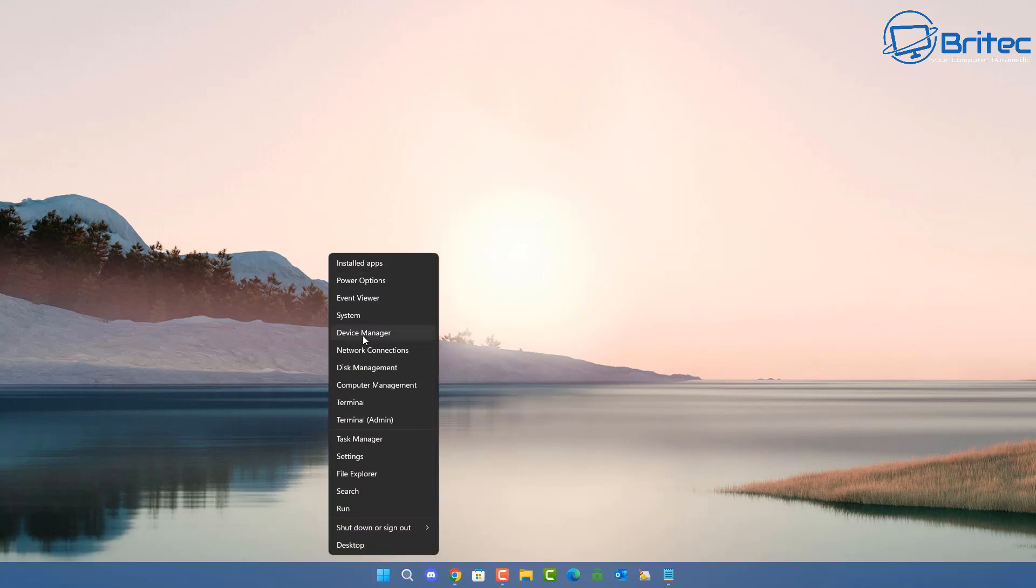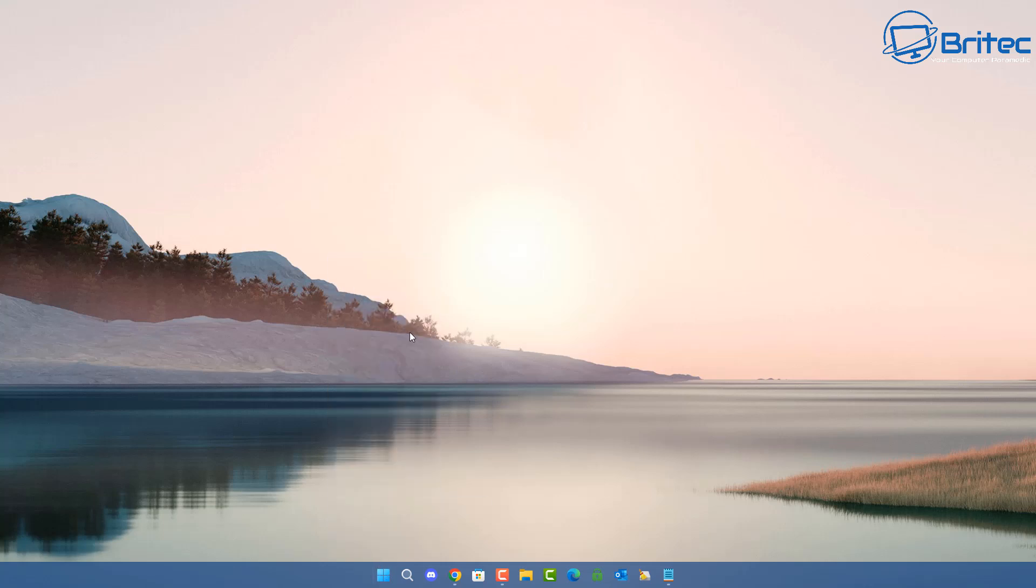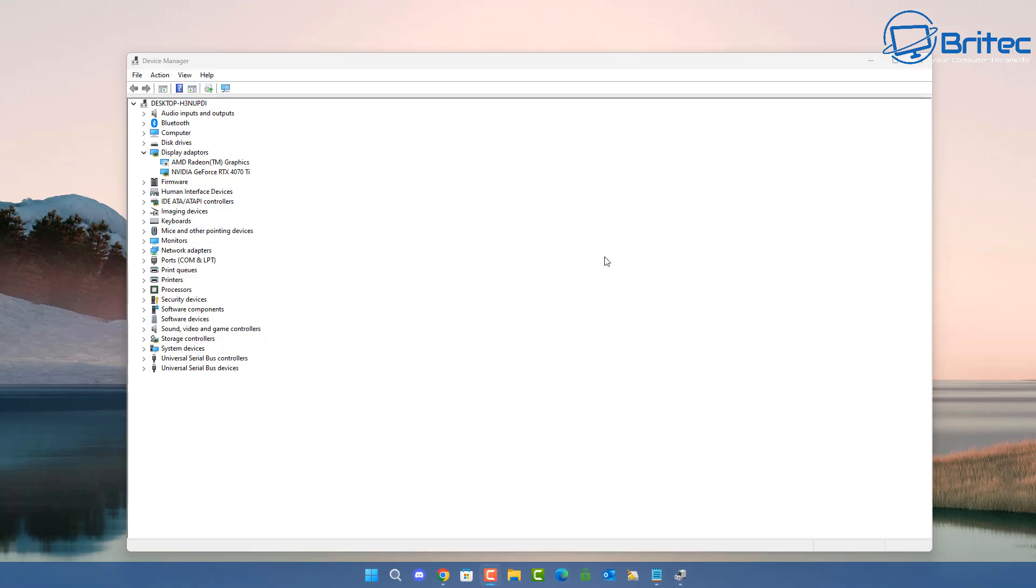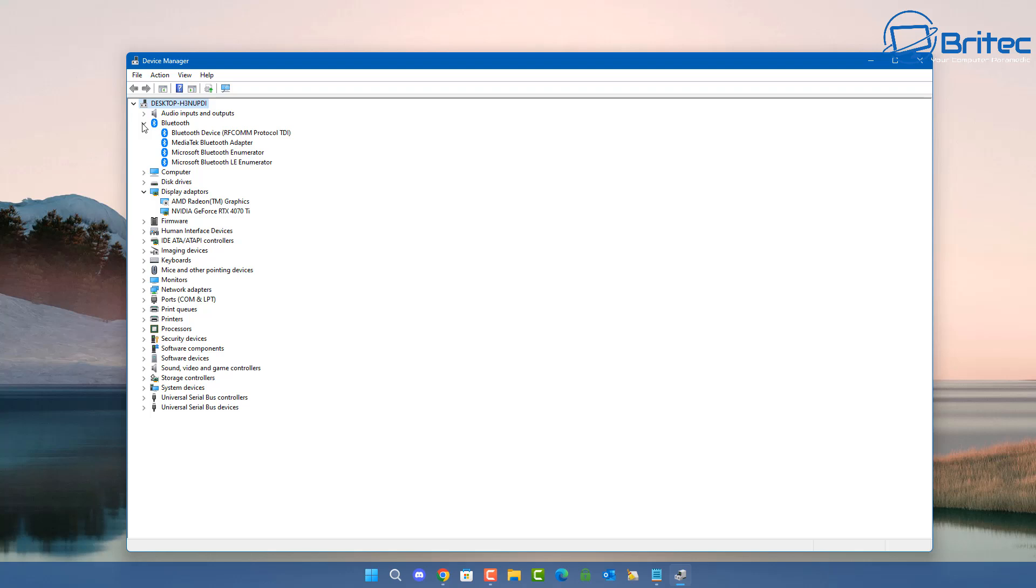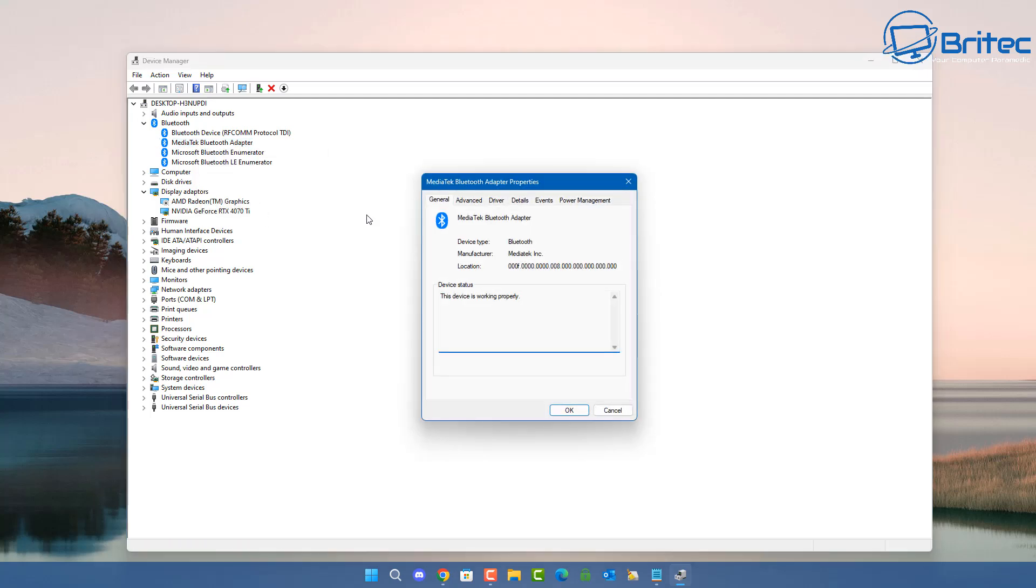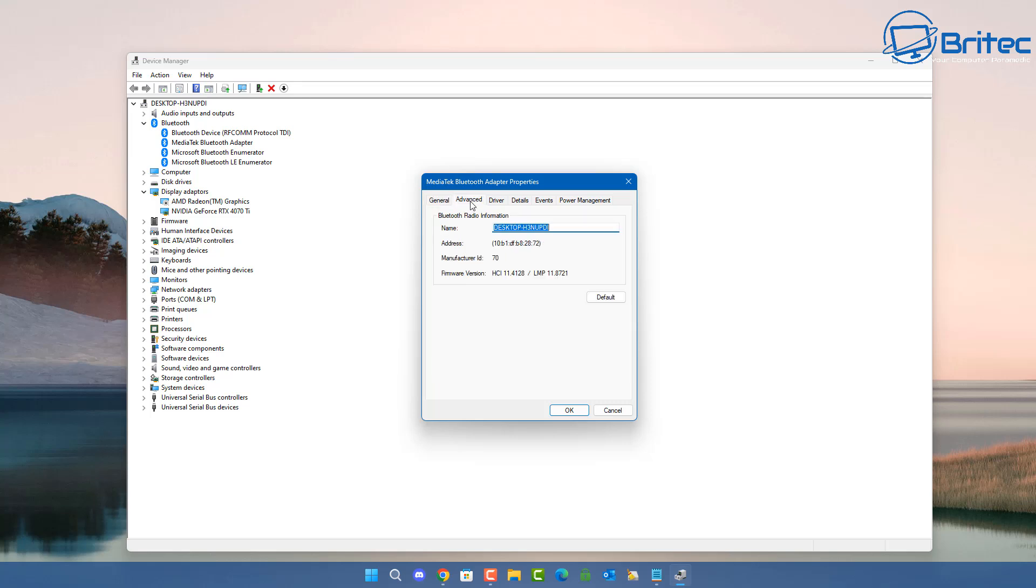So let's go ahead and right-click on the start button and go to Device Manager. Once Device Manager is open, go up to where it says Bluetooth and open this up. You should see your Bluetooth adapter inside here. Look for the Bluetooth adapter—there's going to be different versions of this, but this is the one I've got on this system. Right-click on it and go to Properties.